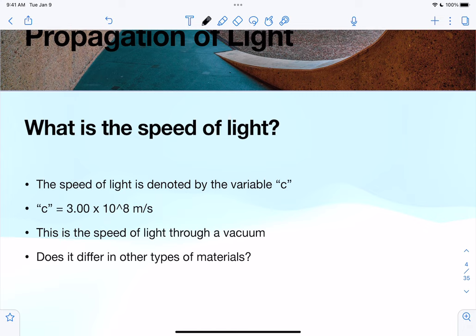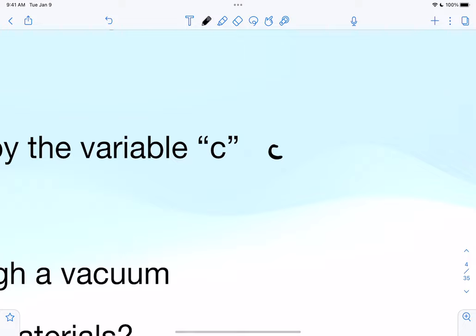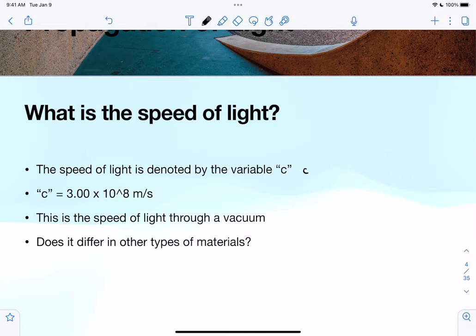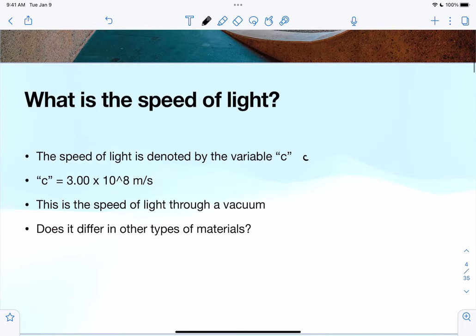Before we get into anything about how light is reflected or refracted, we have to understand some specific information about light itself. The speed of light is denoted with the variable c, and c equals three times ten to the eighth meters per second — that's the speed of light through a vacuum.